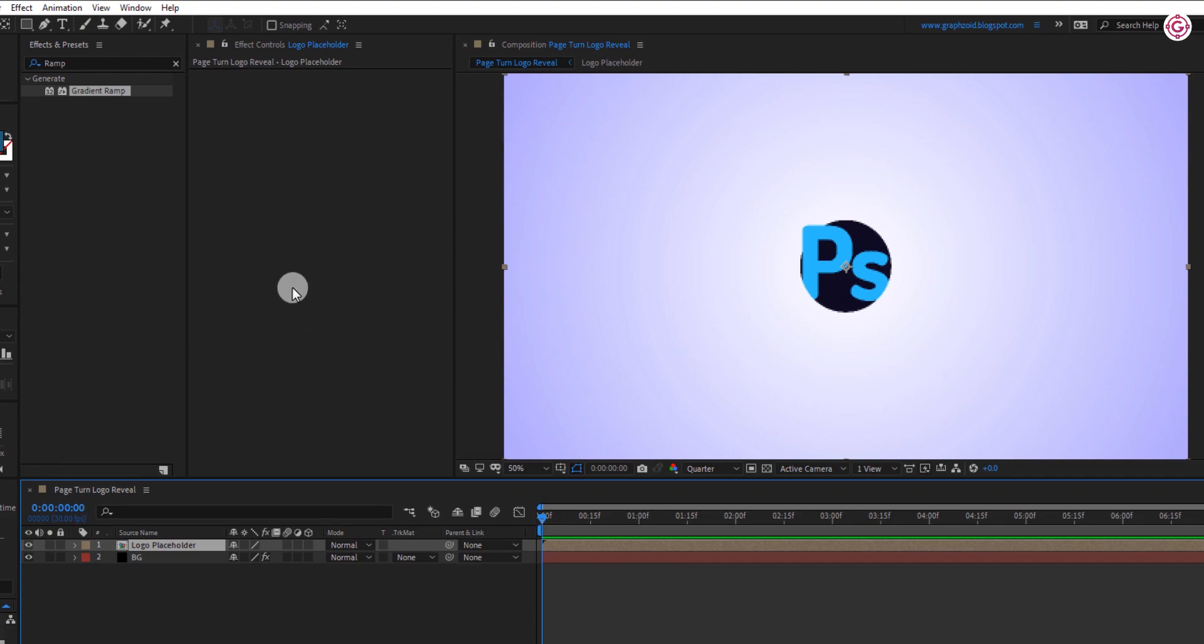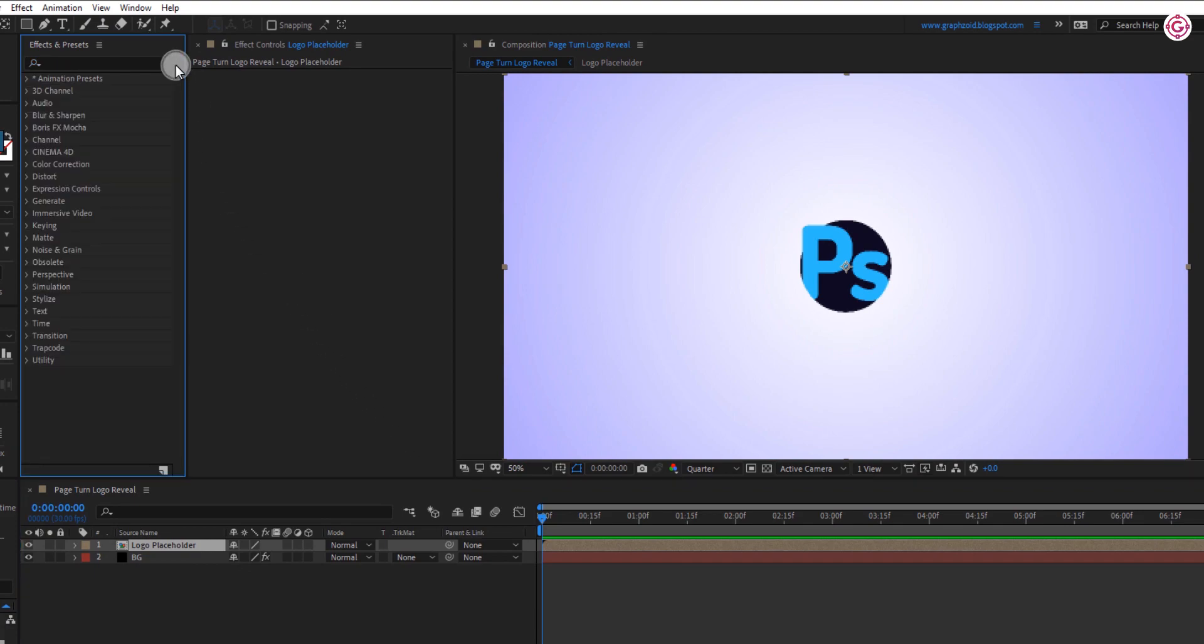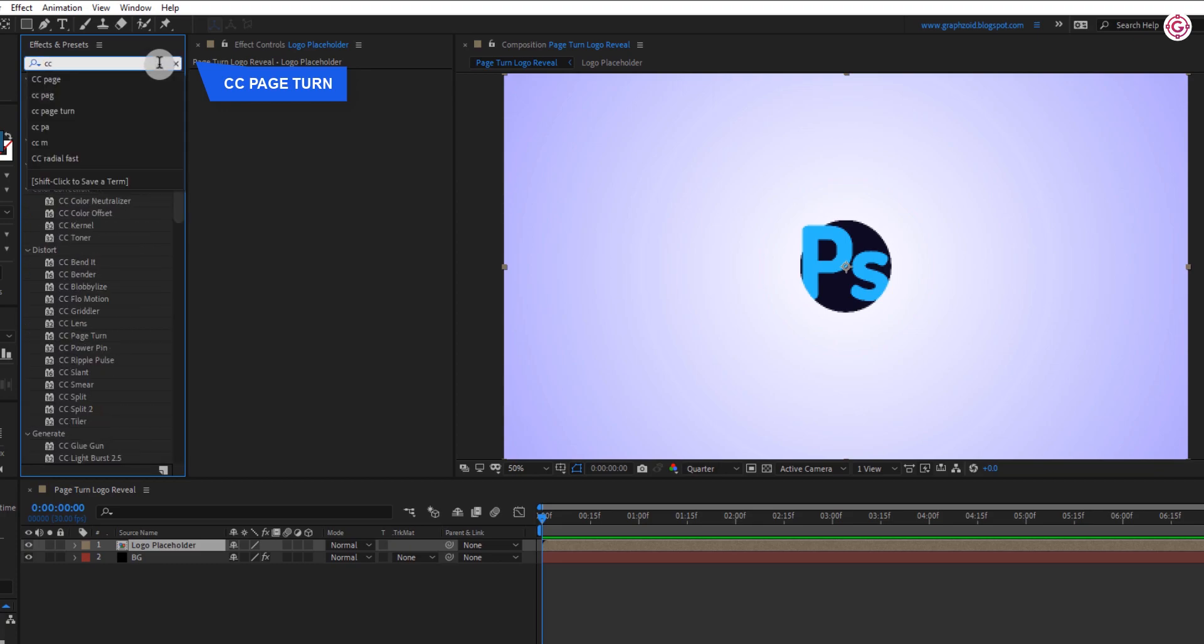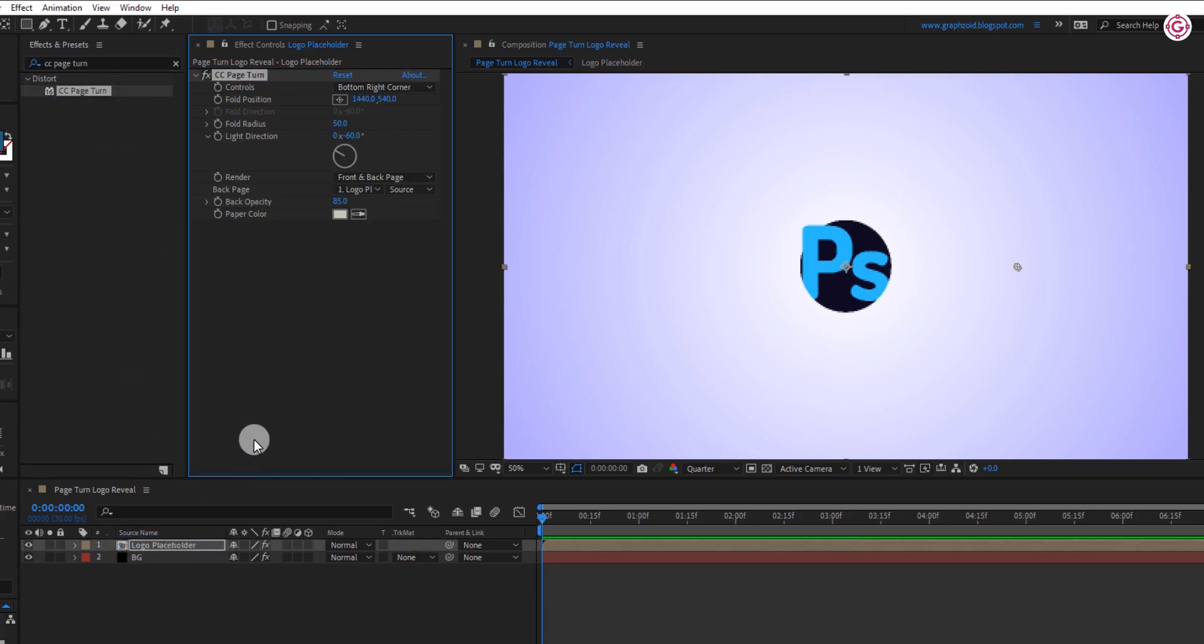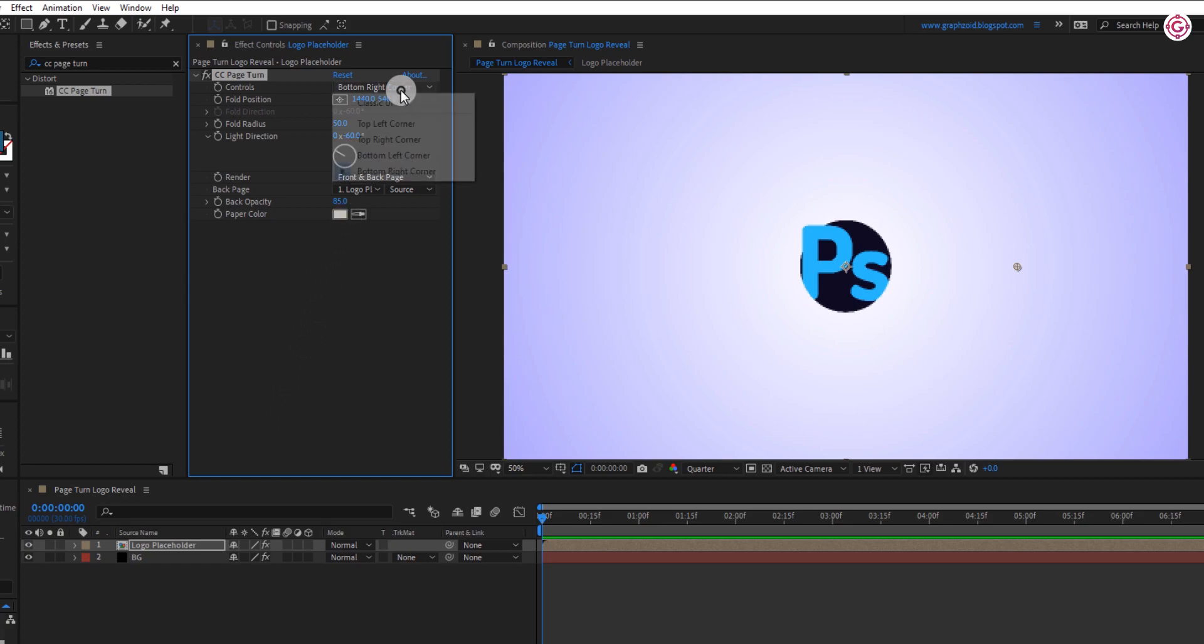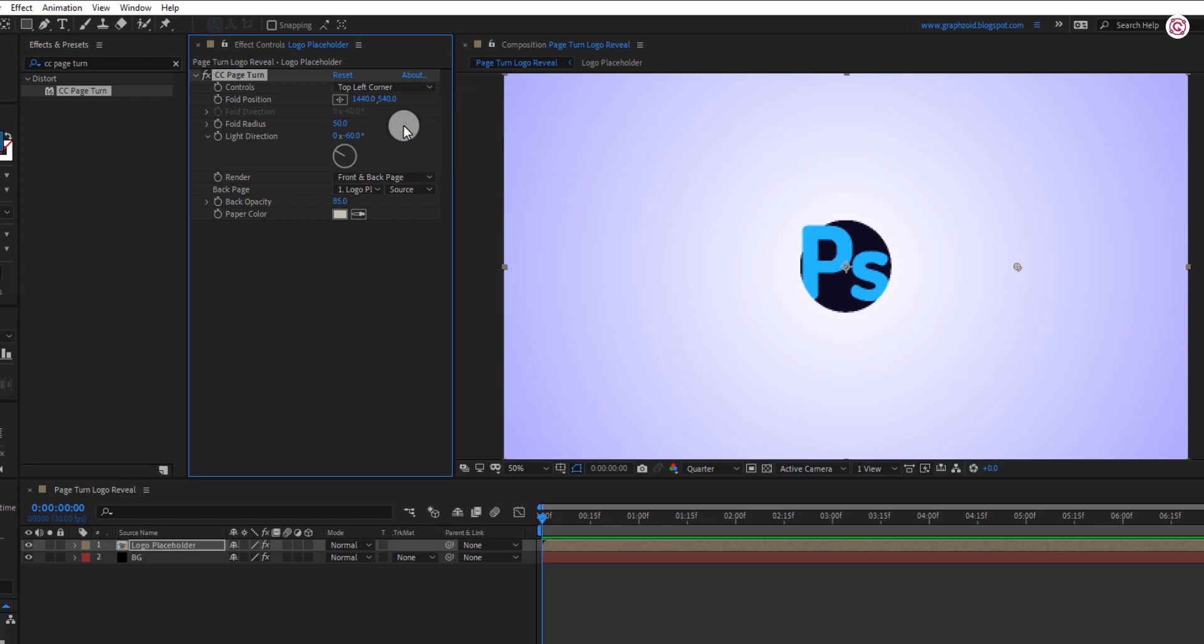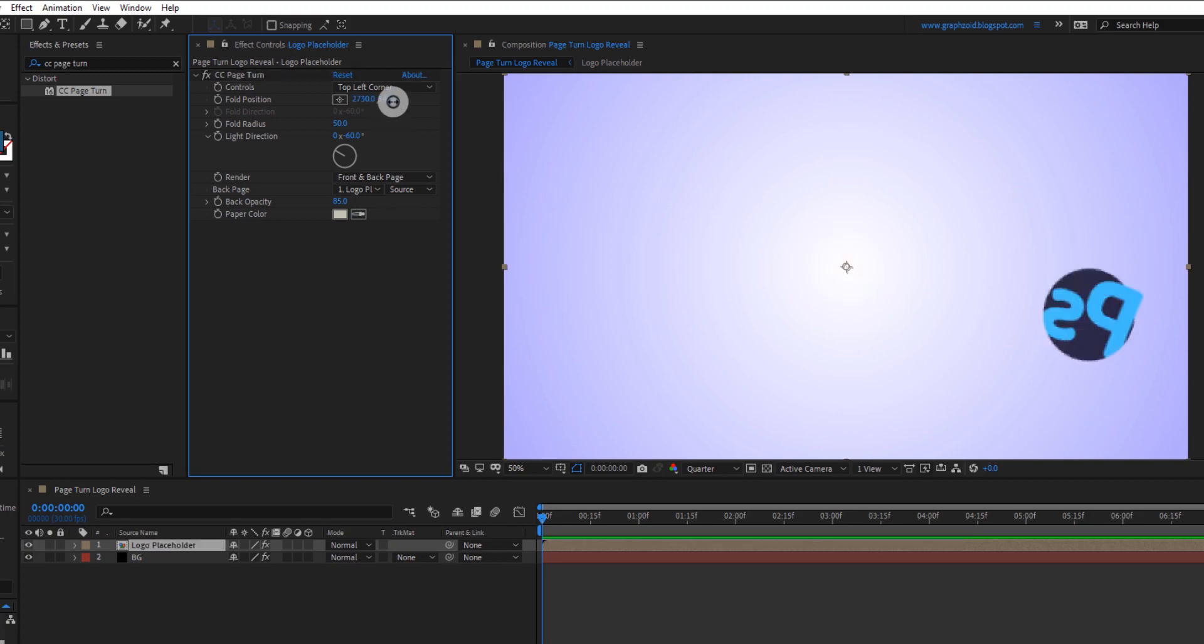Now go to effects and presets and search for CC page turn. Apply this effect to your logo layer, and then change some settings. Change controls to top left corner. Change fold position X value to 2730 and change the Y value to 760.